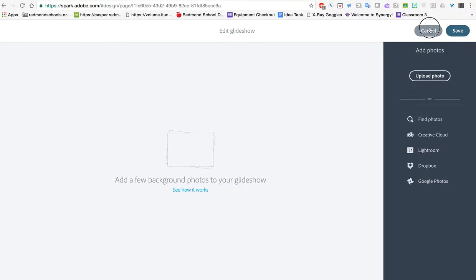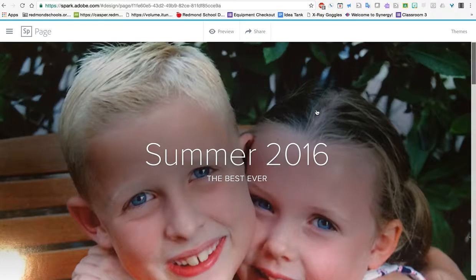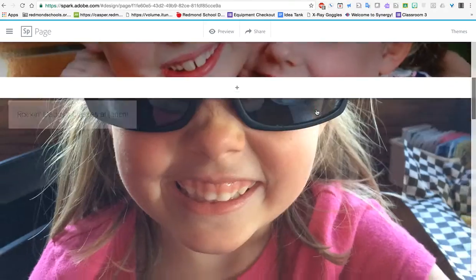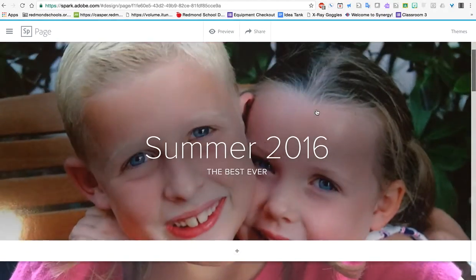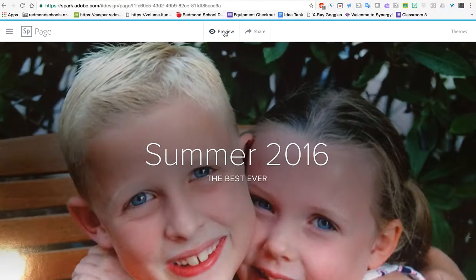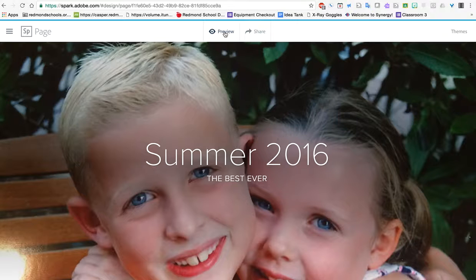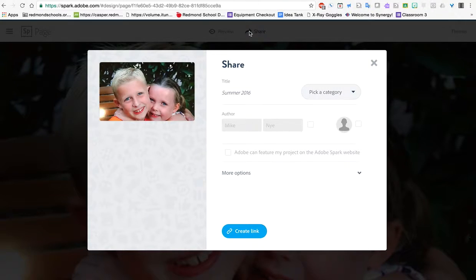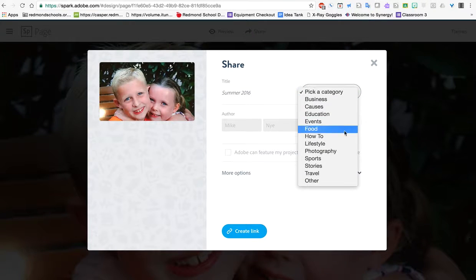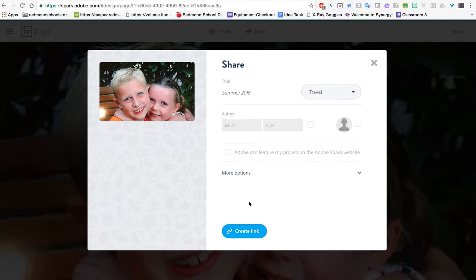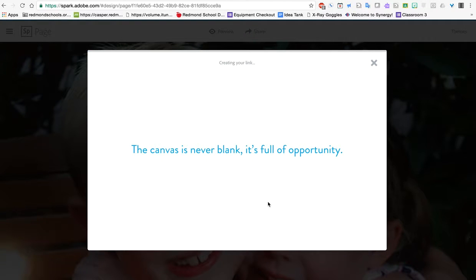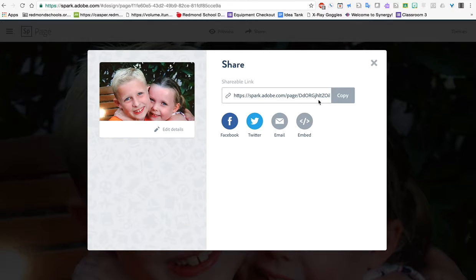So those are some of the tools in Adobe Spark. So when you put it together it's very nice looking. If you want to see a real preview, just click preview. It's going to give you an idea of what it's going to look like. When you're done with a project, you can share it out easily by going to the share button. It does want you to pick a category. So you can pick one. I'm just going to do travel for this one. And I'm going to create a link. And it takes a little bit, but then it gives me this link here. So with that link I can put it essentially anywhere.